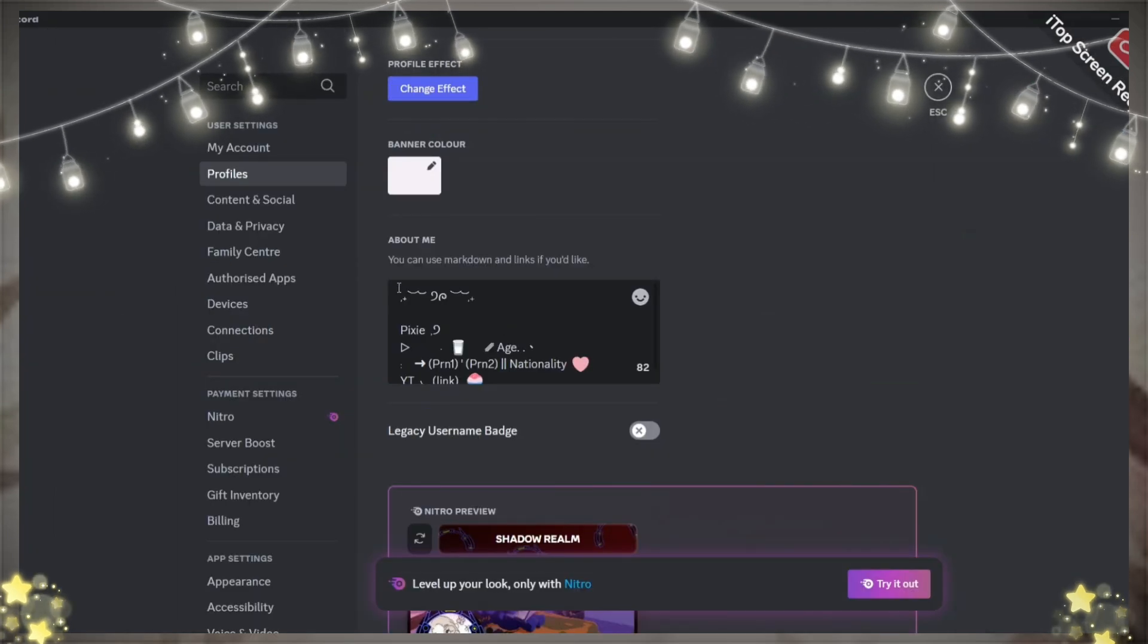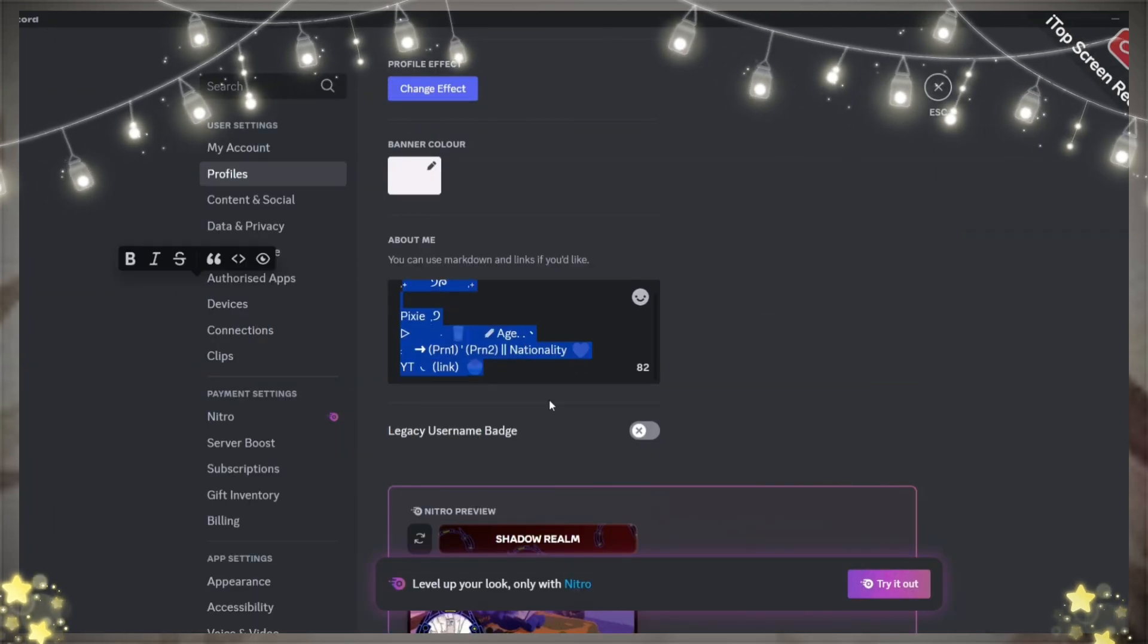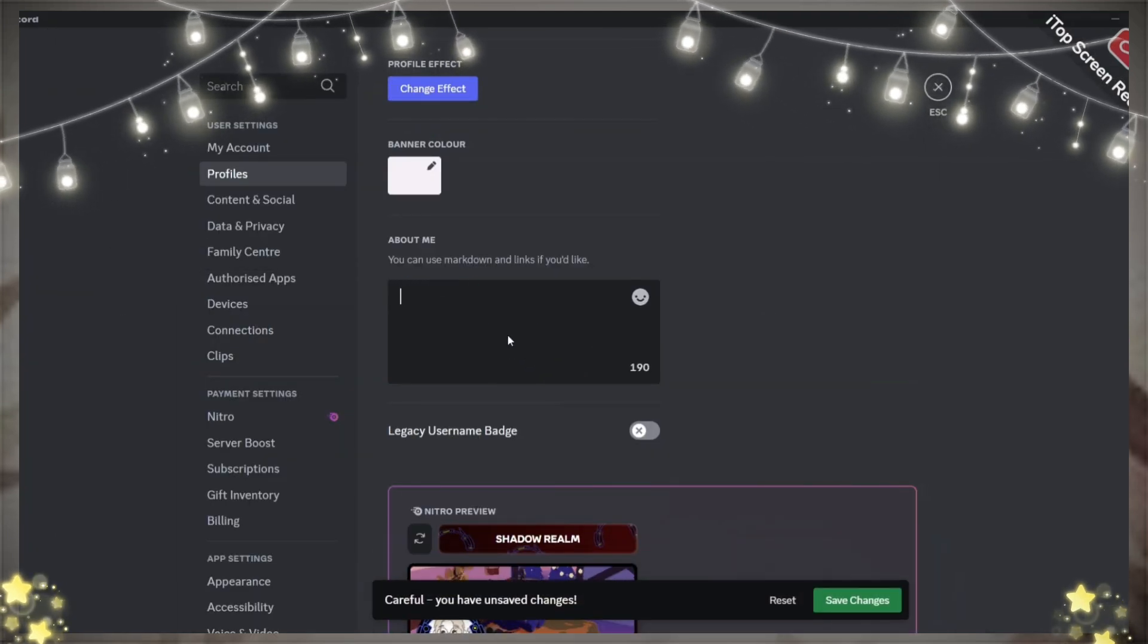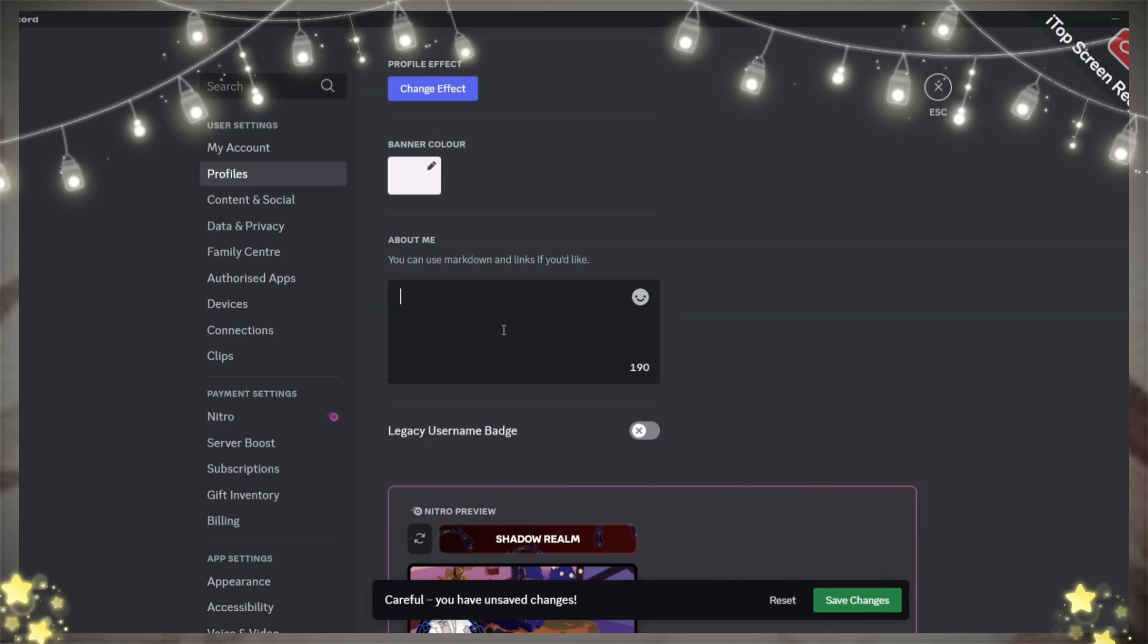Now craft a profile in a way that suits your PFP and banner. Banner only if you have Nitro.